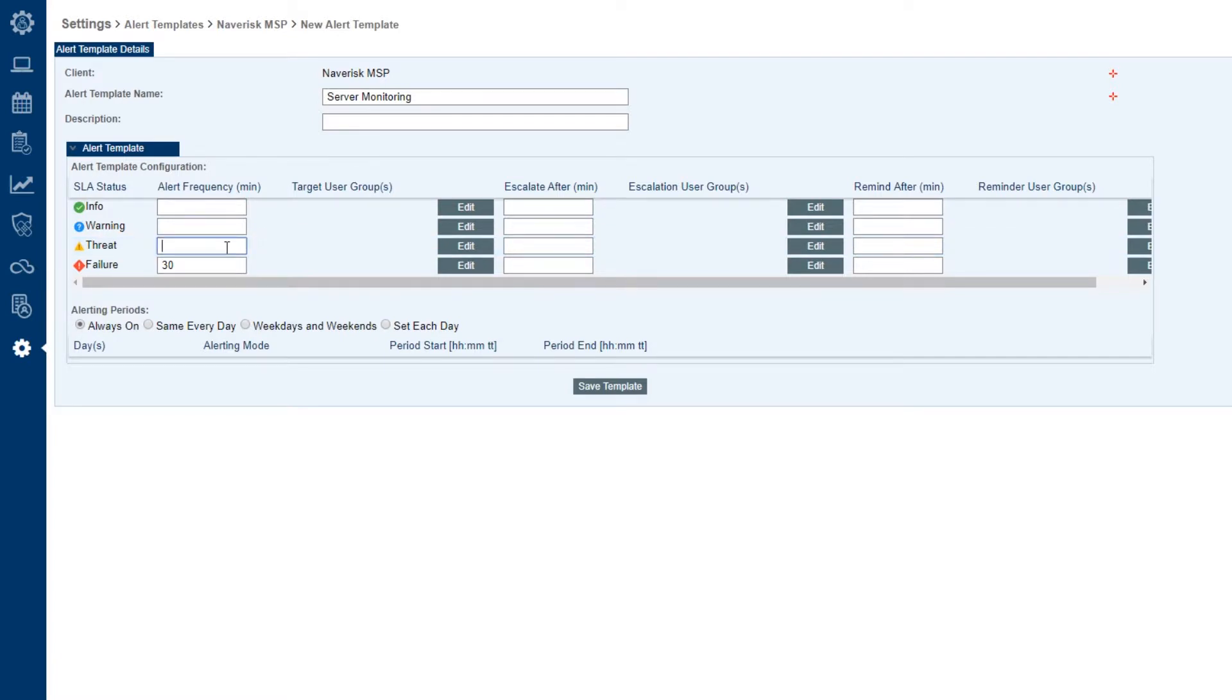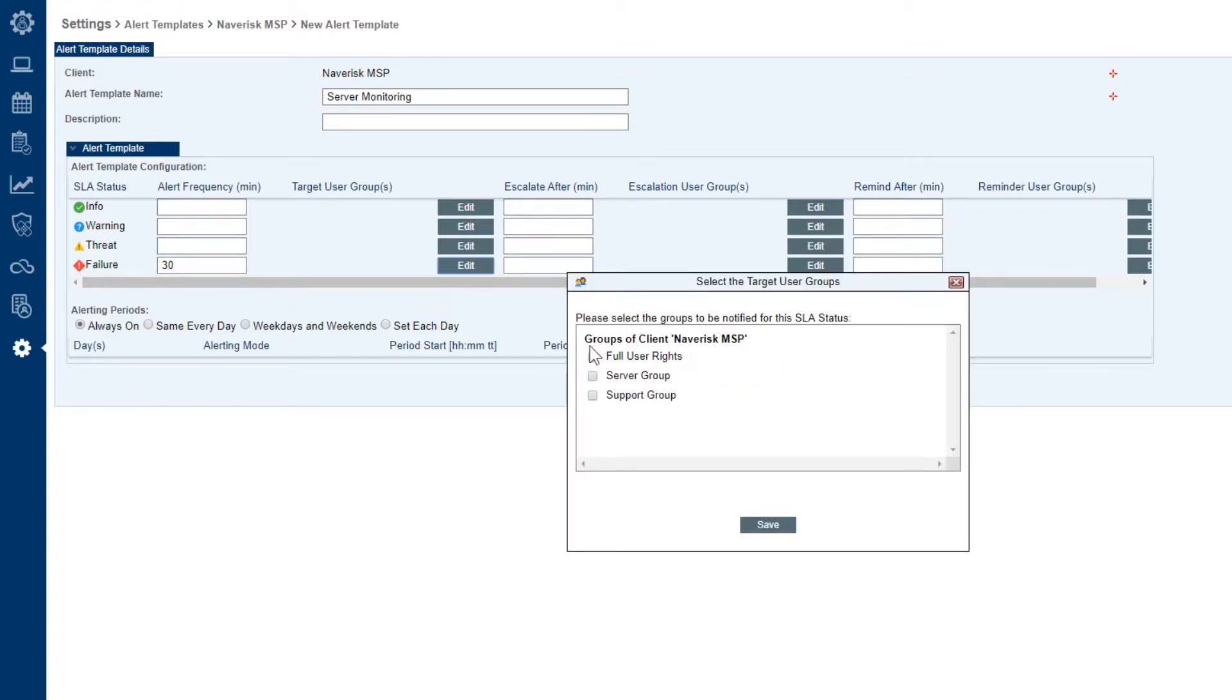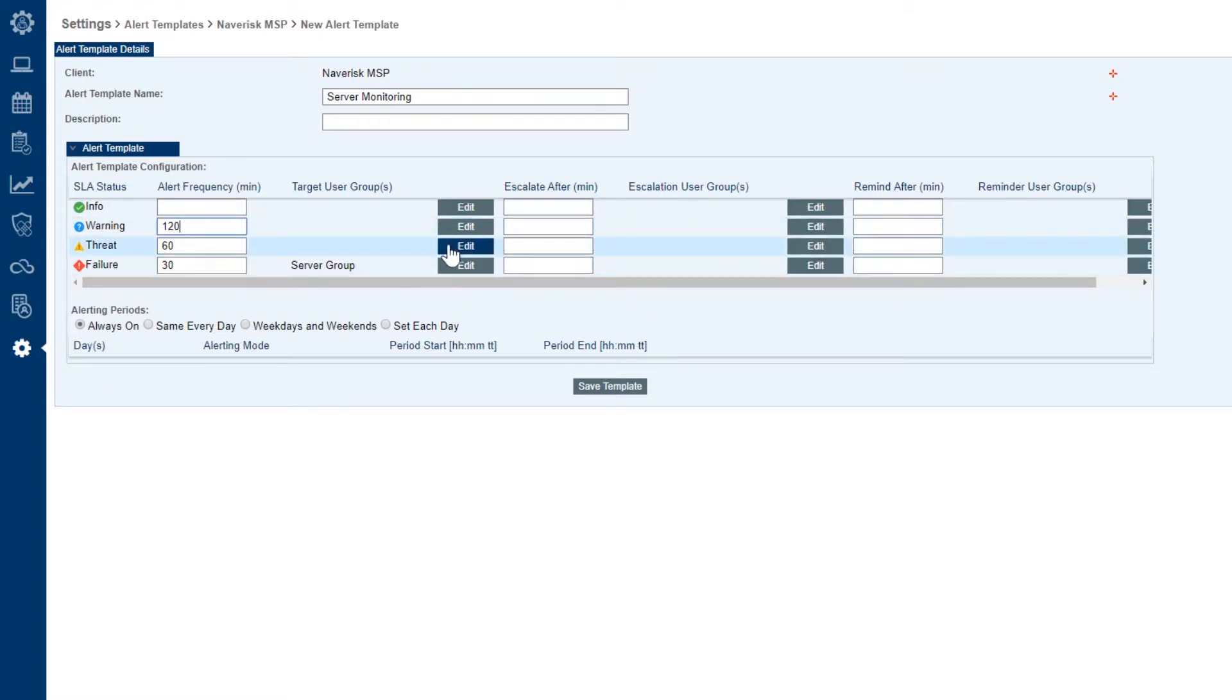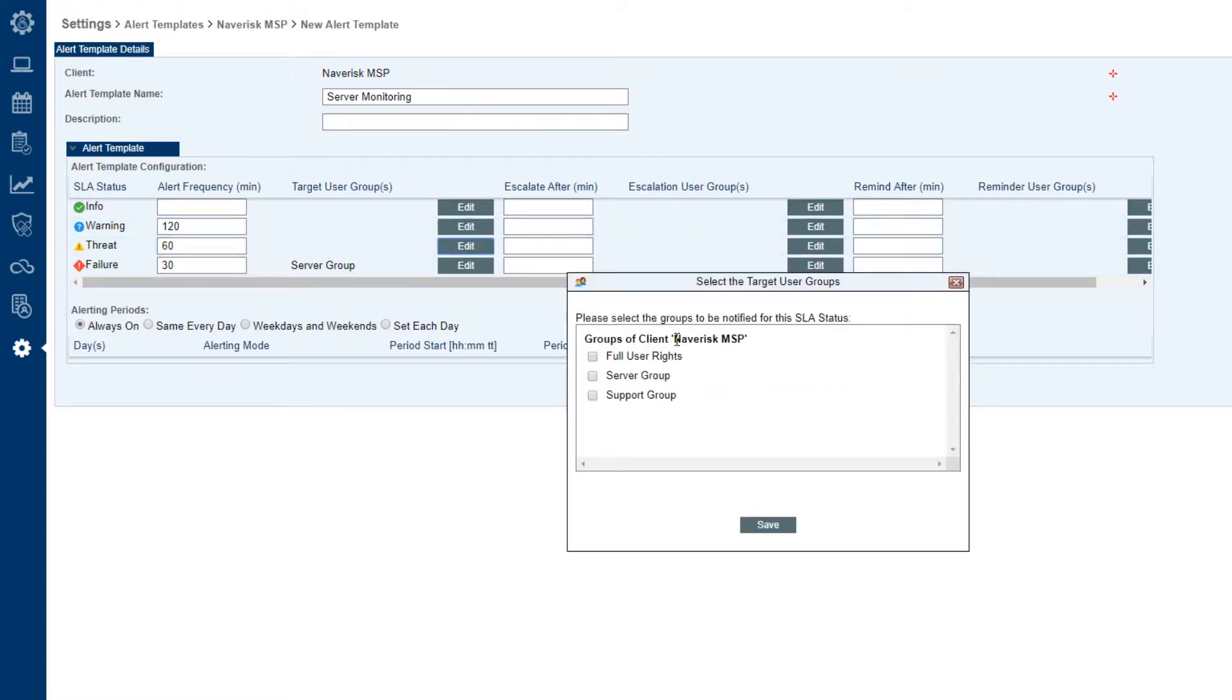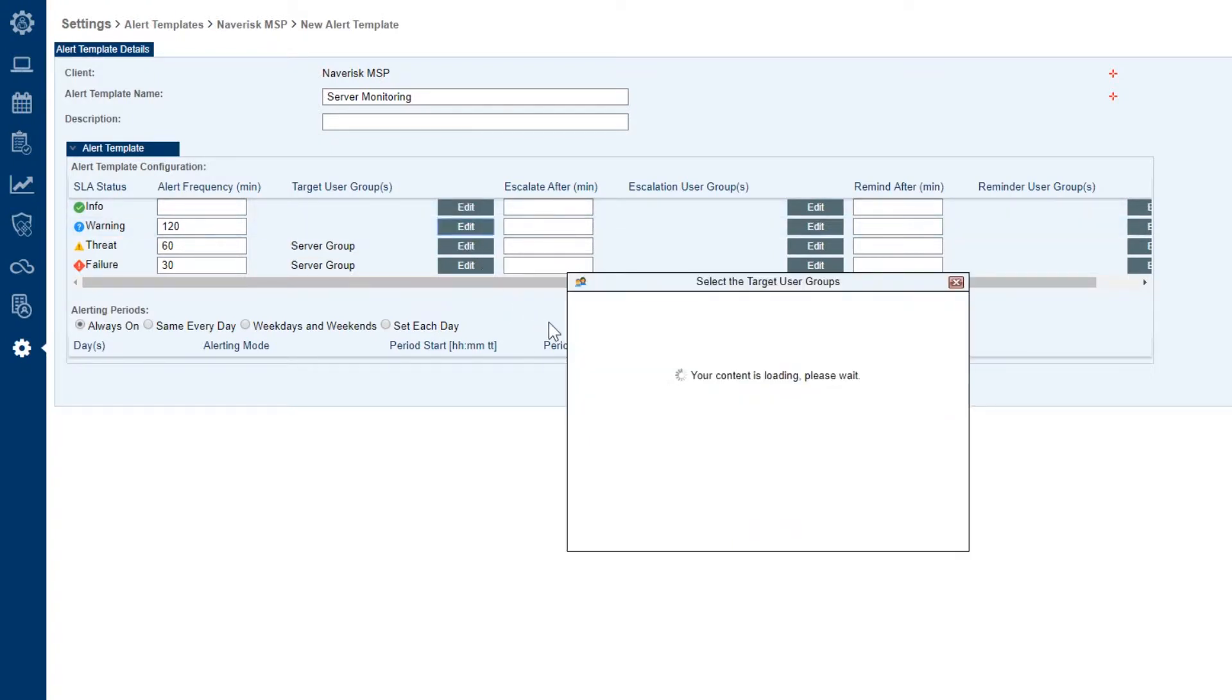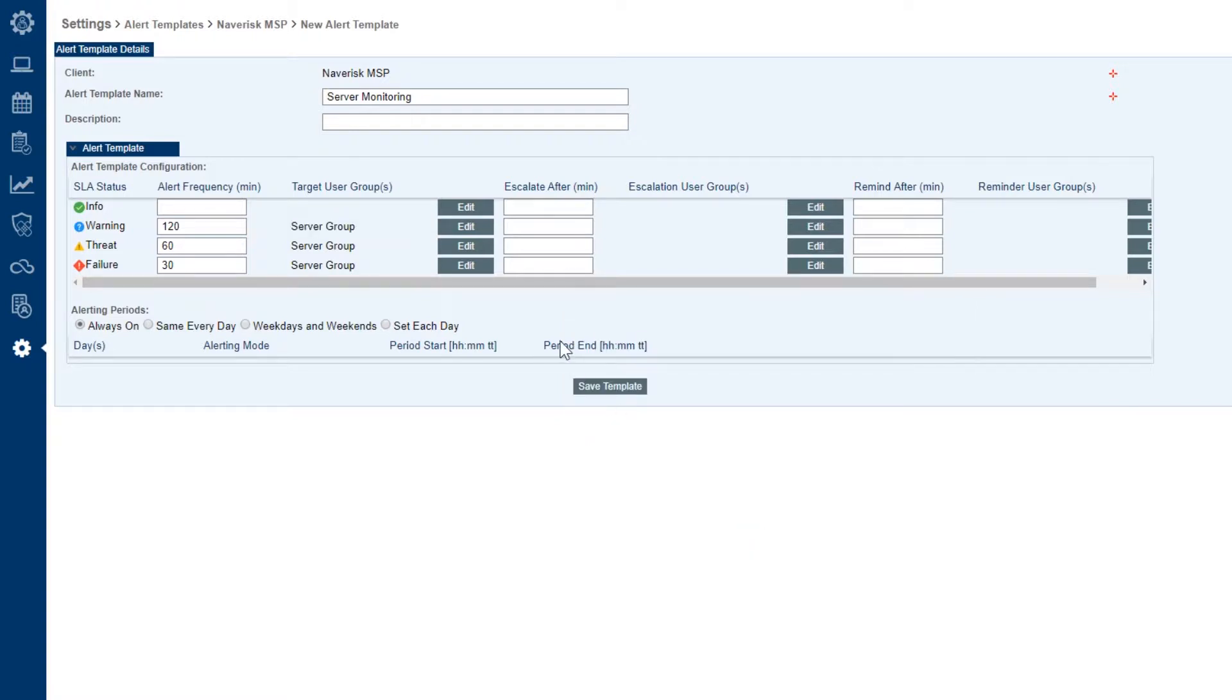The first set of boxes here that I'm going to highlight deal with alert frequency. So I've put 30 minutes in here which means that when a ticket sits unassigned, a specific group - so we choose a server group - they'll receive an email every 30 minutes until that ticket gets assigned to a technician. We can do the same for the threat SLAs and the warning SLAs. Now remember these SLAs are pertaining to the tickets themselves. So I'm going to go ahead and just add our server group for our server monitoring alert template.